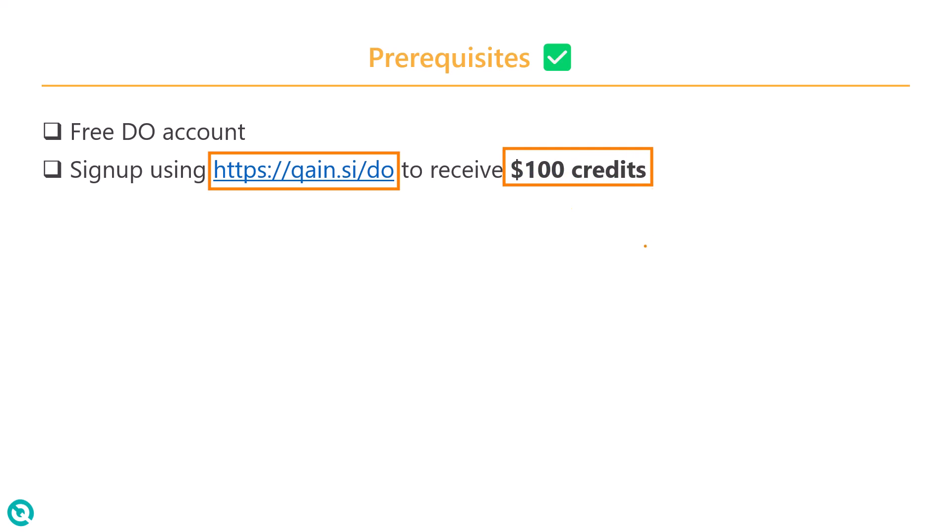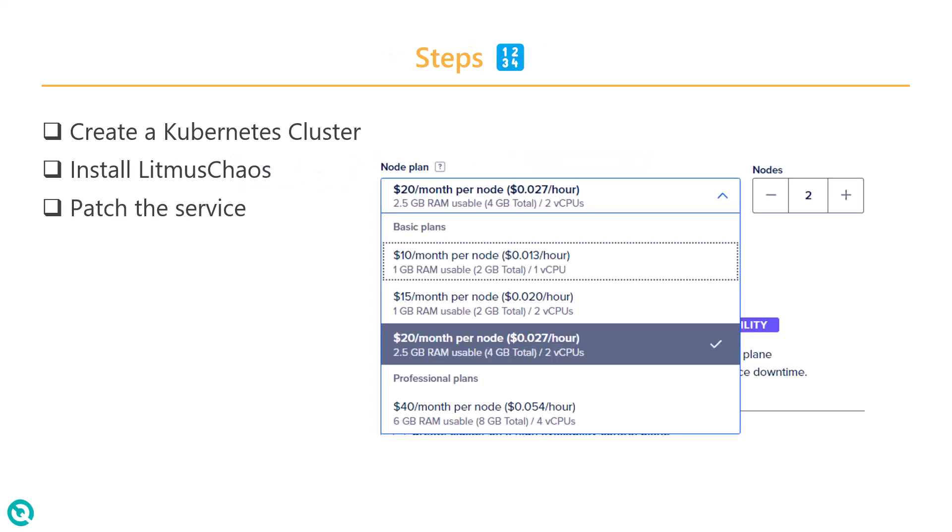You can use this credit to run the Kubernetes cluster for at least one and a half to two months based on the usage.